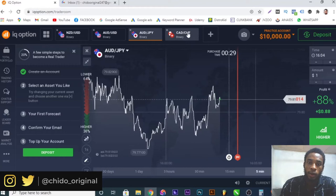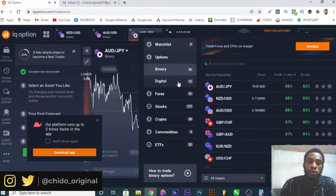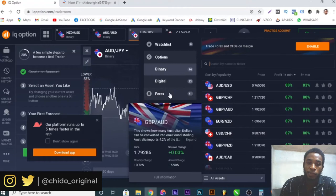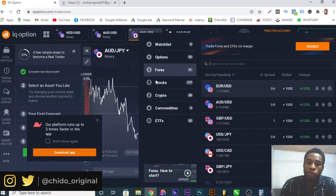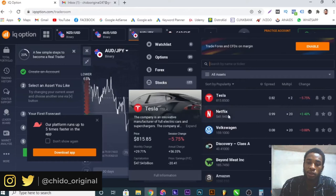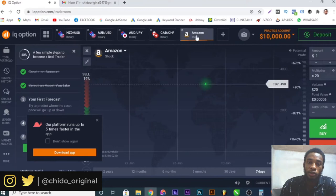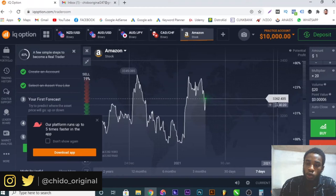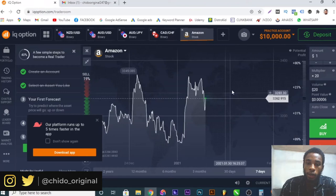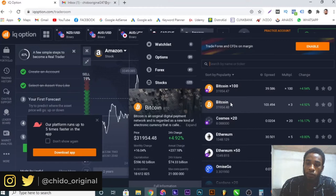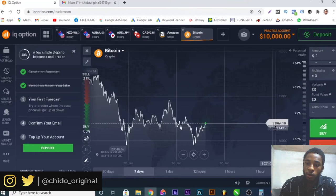If you come to this plus sign, you can add multiple stocks or exchange rates. You can add binary options — you can see many exchanges like Great British Pounds to Australian Dollars. Here you can select the forex you want, or you can select stocks — like Facebook stocks, Tesla, Bitcoin. I'll show you: Bitcoin, Netflix, Volkswagen, Discovery, Beyond Meat, Amazon — all of them are here. If you select Amazon you can see the Amazon stock at around 3,262 points.